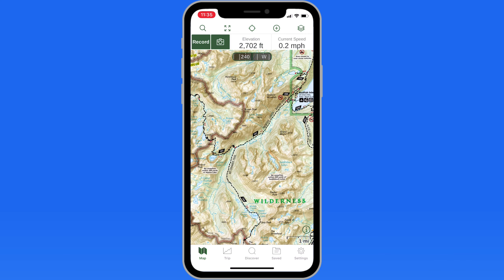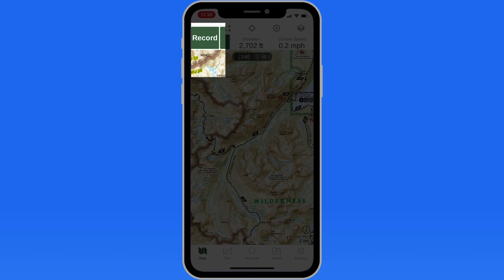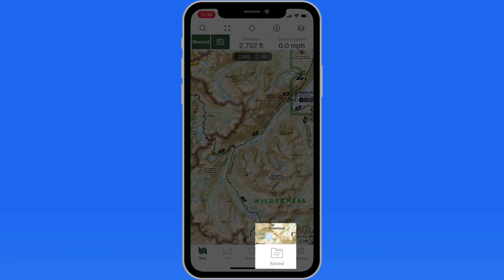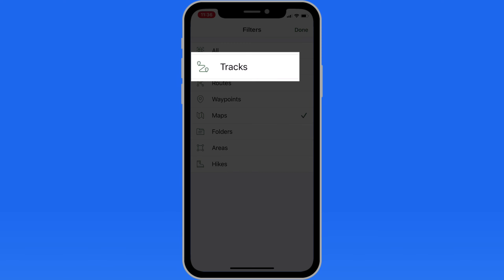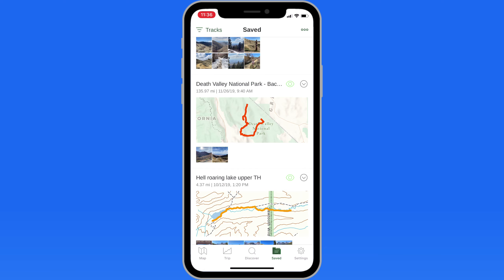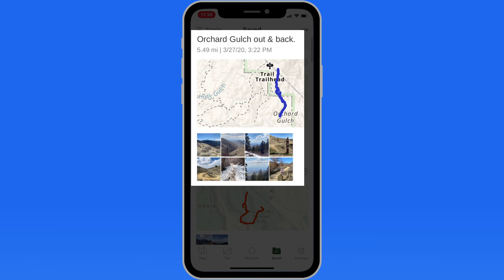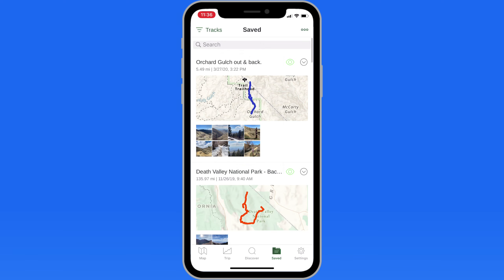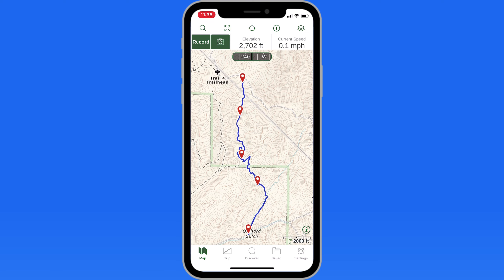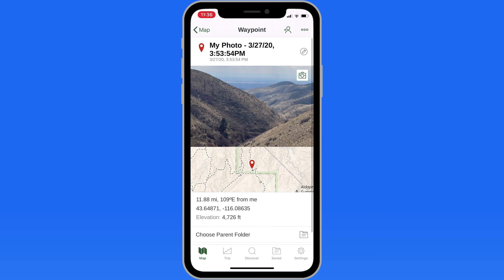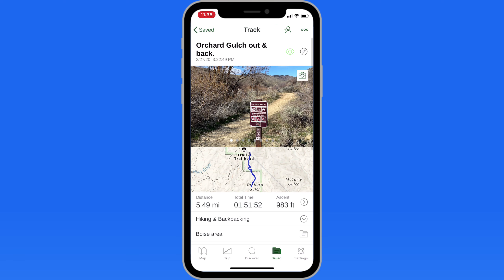Once you have maps downloaded, you can then track your route over them with the Record button. Finished tracks are also available in the saved folder. Here's a hike that I did a few days ago. The route is displayed in detail over the map, and also saved are photos taken along the way, as well as other data like distance, elevation, and speed.